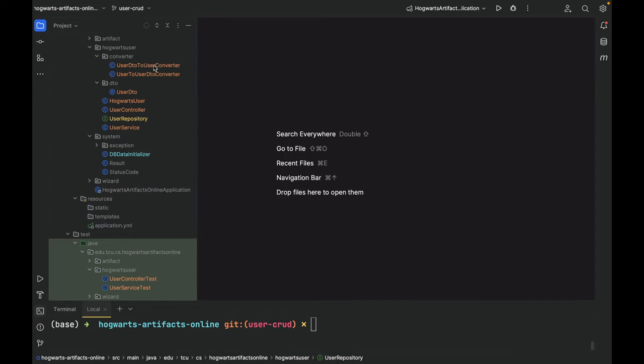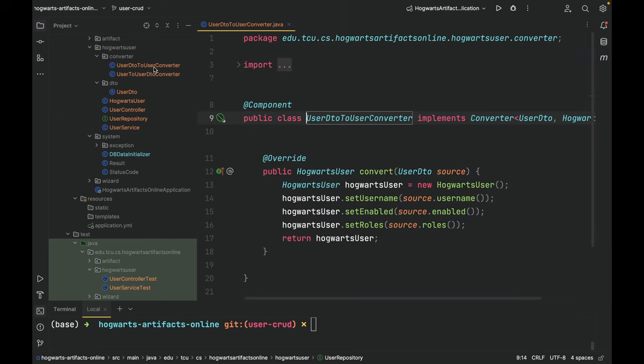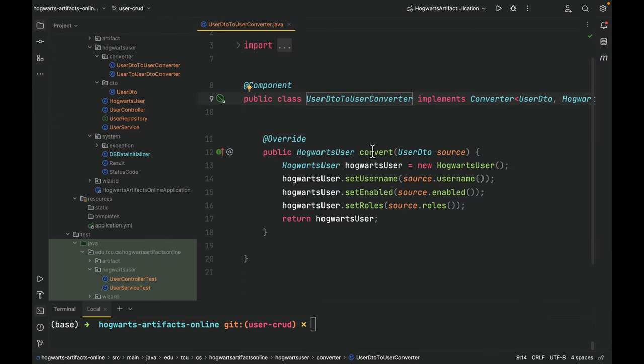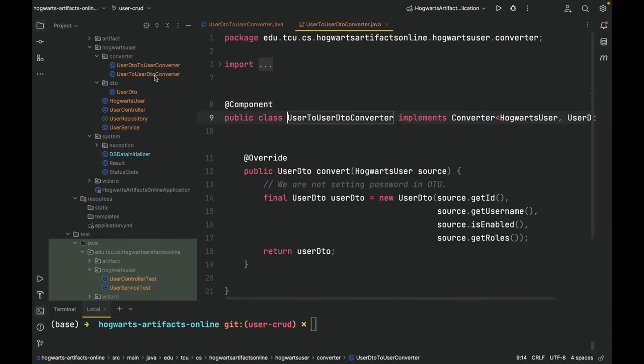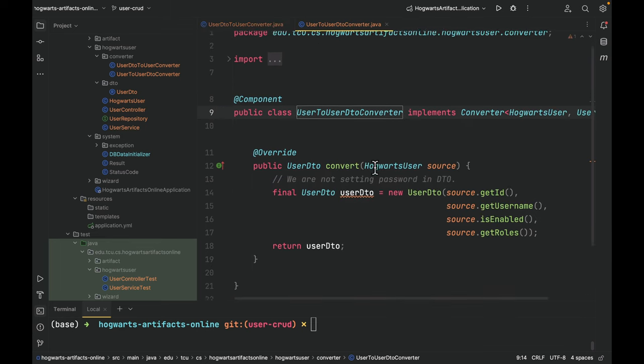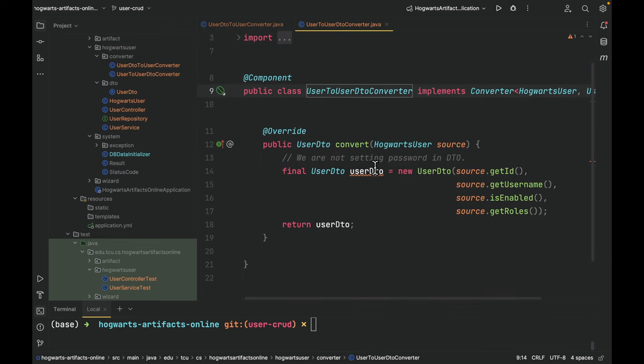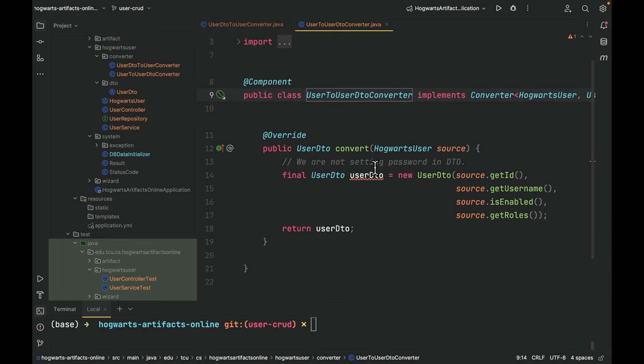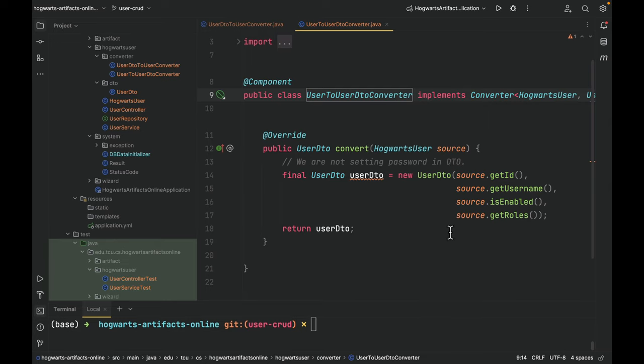And this is user DTO to user converter. And this is user to user DTO converter. As you can see that in user DTO, there's no password information. And this is considered as a good practice.